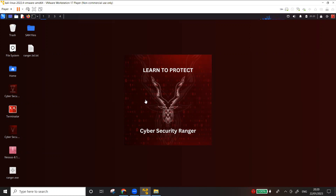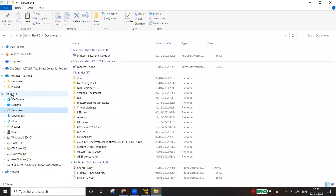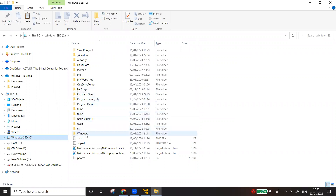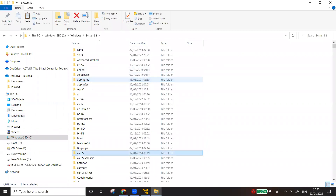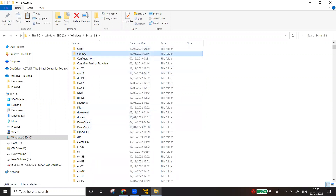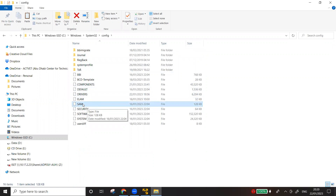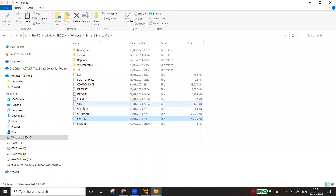Windows requires a username and password, and the passwords are stored in a file known as the SAM file. You can find this file at C:\Windows\System32\config\SAM. In older versions of Windows, only the SAM file was needed to bypass security, but in modern versions they lock the SAM file with the system file as an additional layer of security.